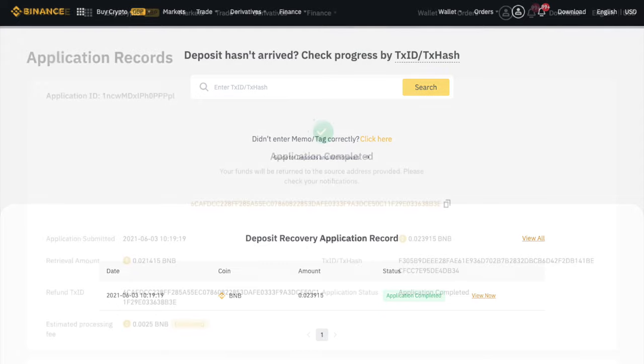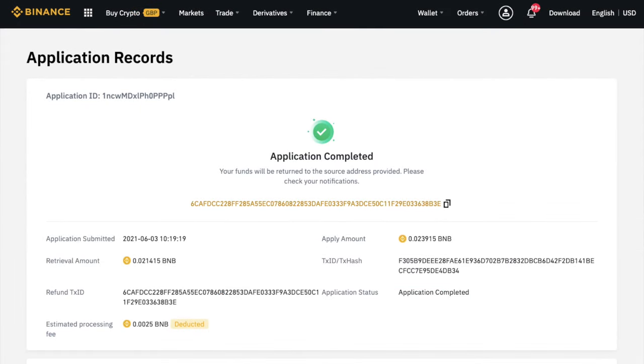And your funds will then be returned to your original wallet, which in my case is obviously my Trust Wallet. And I could then simply resend the transaction, this time including the memo correctly. So that was method one, which was pretty easy to complete.